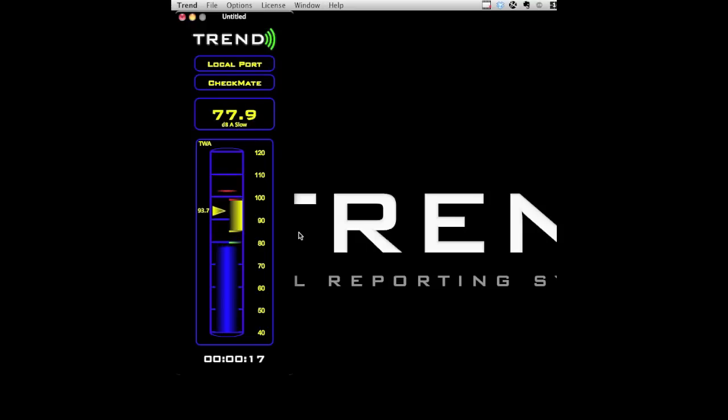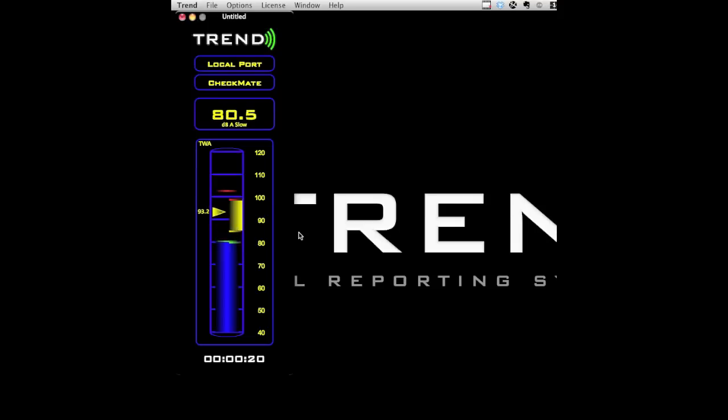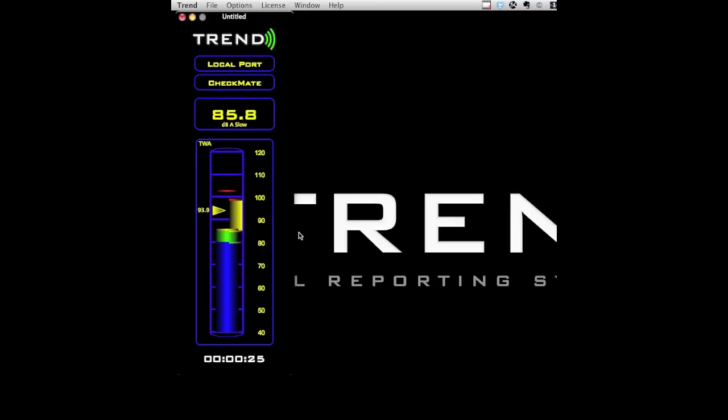Keeping this TWA pointer within the zone is the goal as it represents the average exposure level. To keep this pointer within the zone, levels will have to go above and below the zone. This reveals how instantaneous levels impact the TWA, the level that's used to determine a person's noise exposure.